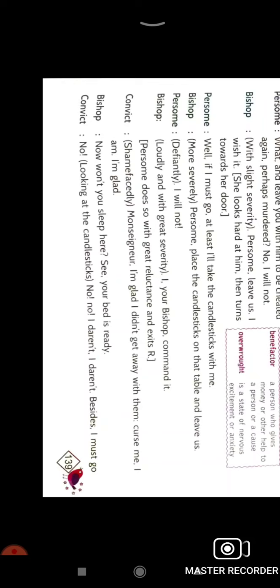The bishop said no, you can sleep here also today, your bed is ready. The convict said no no, I dare not, I must go. He said I really don't want to stay because this convict has started to change after the behavior of the bishop.